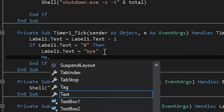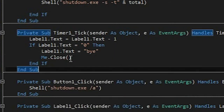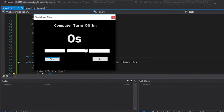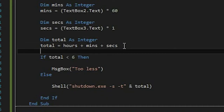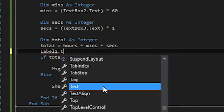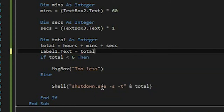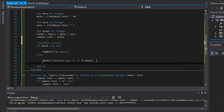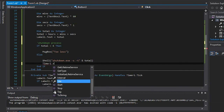When Label1.Text reaches zero, the countdown is done. At that point we close the program with Me.Close. Back in the Set button, we set Label1.Text equals total — so the label starts counting down from the total seconds. Then Timer1.Start kicks it off.